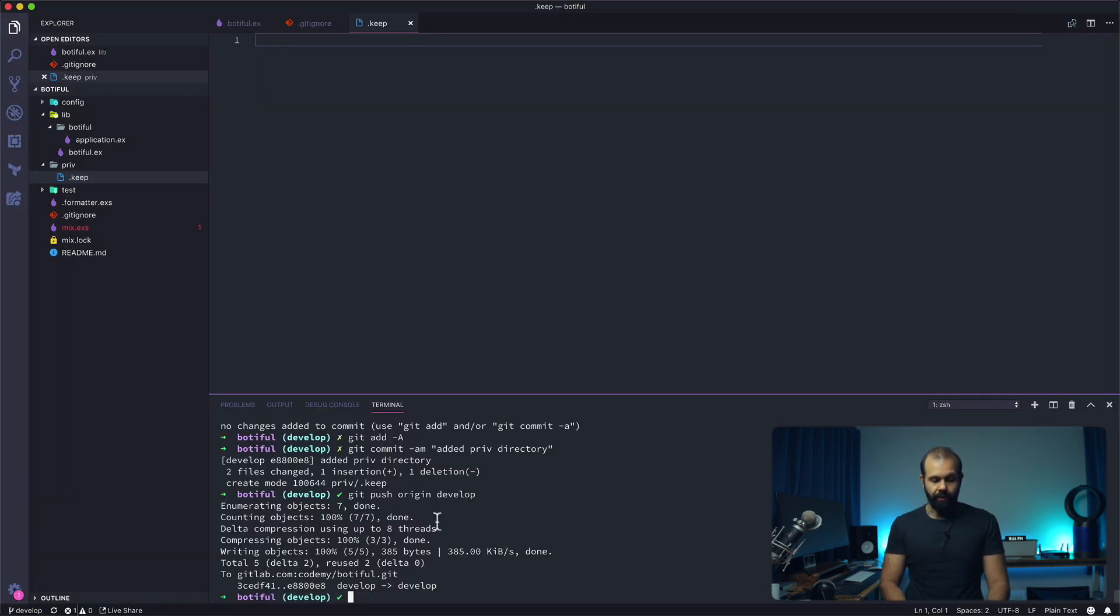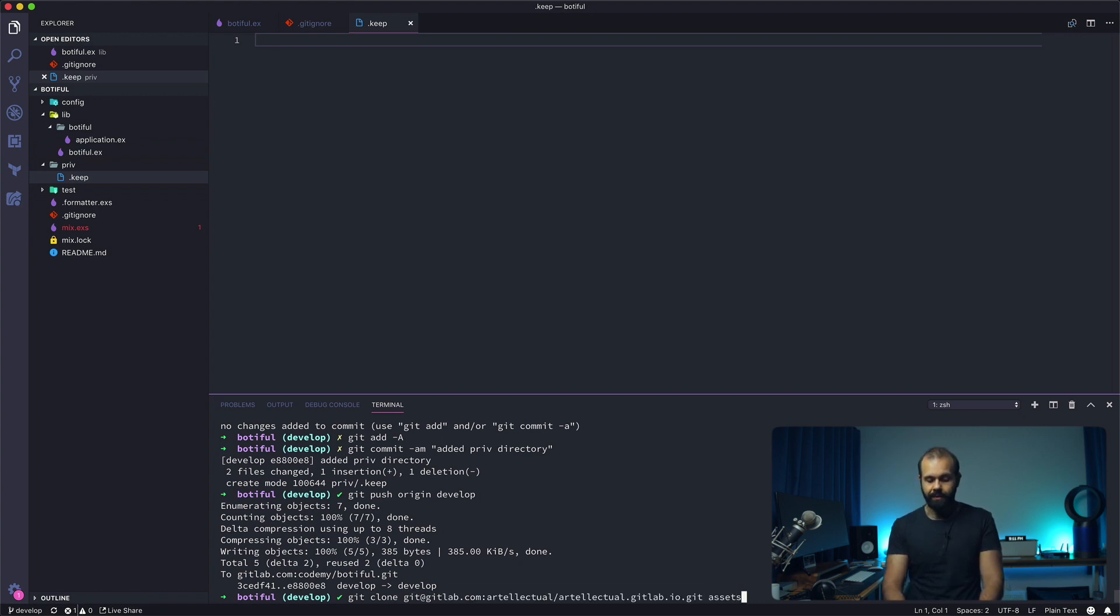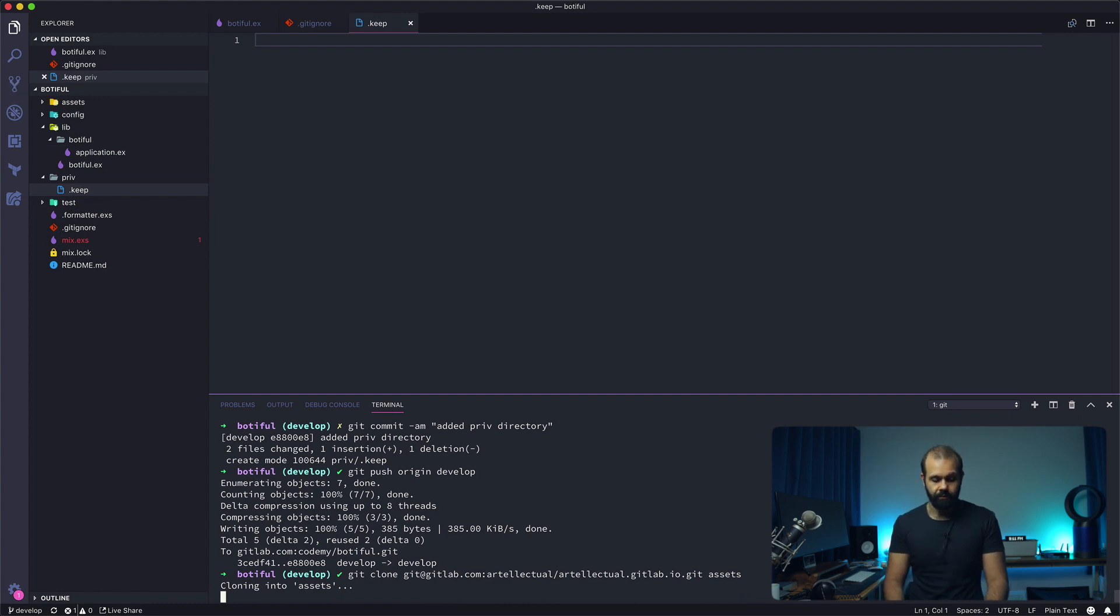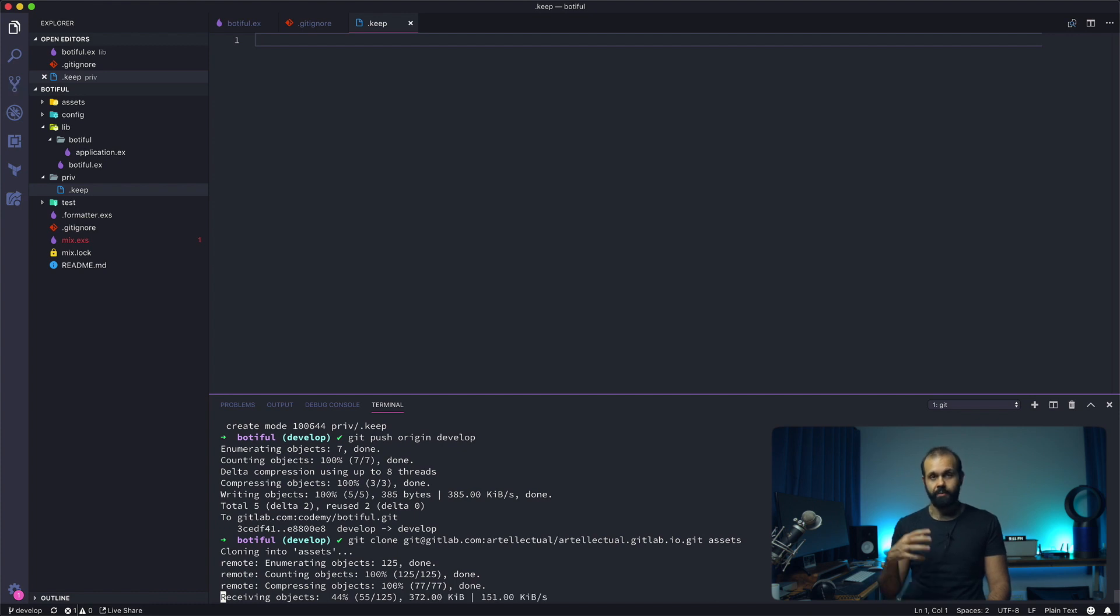So let's hop into the code over here. I'm in the Botiful project. What I'm going to do is a git clone. I'm going to paste the URL, but then I'm going to type assets. So everything's going to live inside the assets directory.